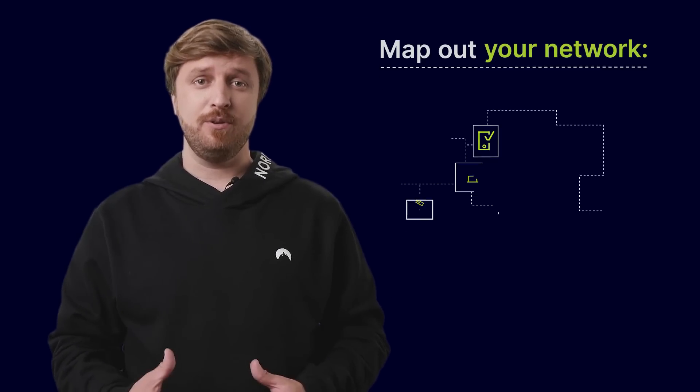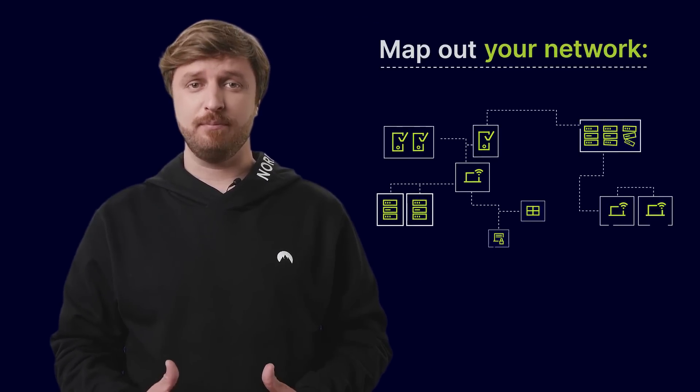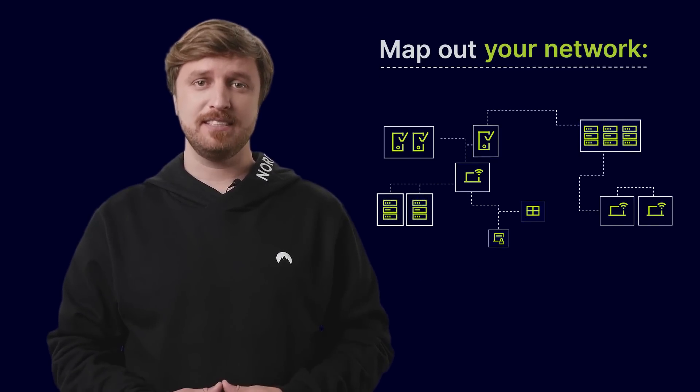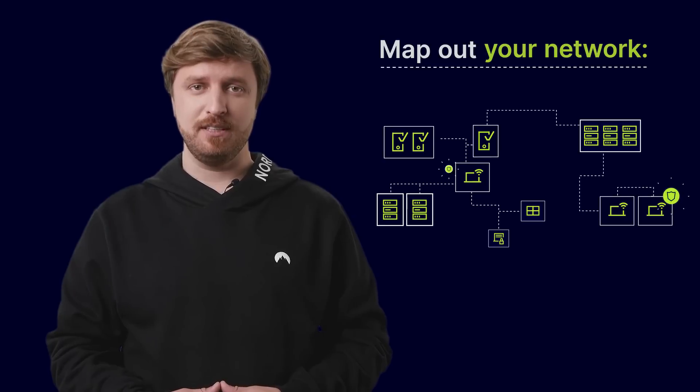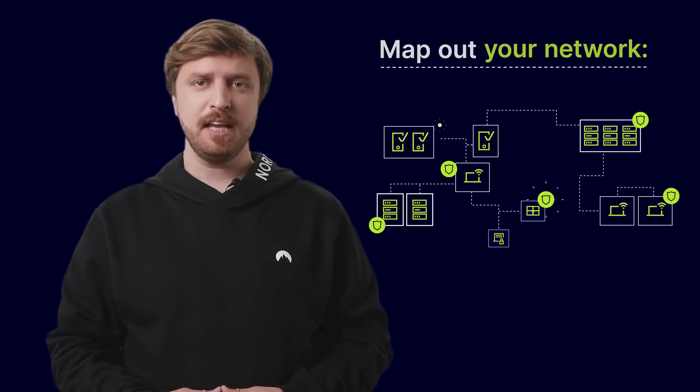So, where should you start? First, map out your network to determine what data, applications, assets, and services need to be protected.